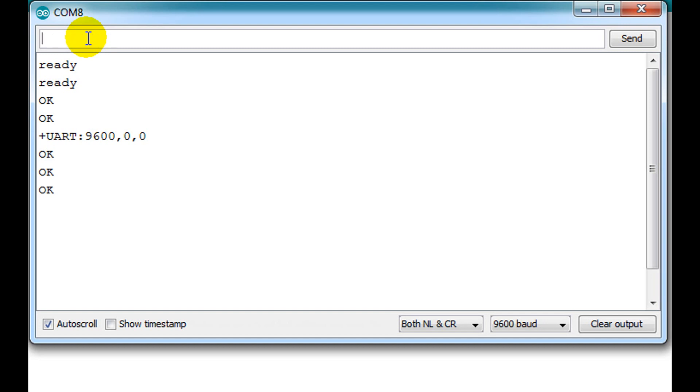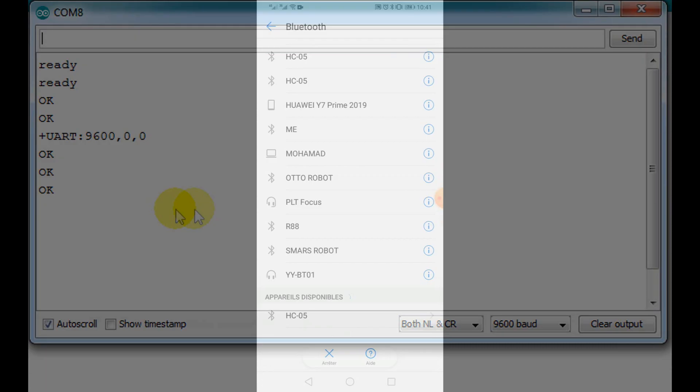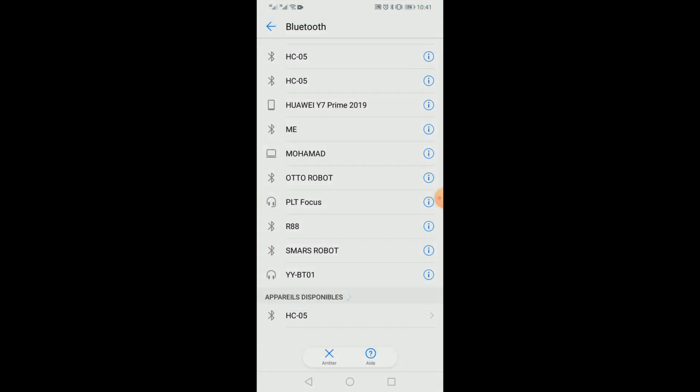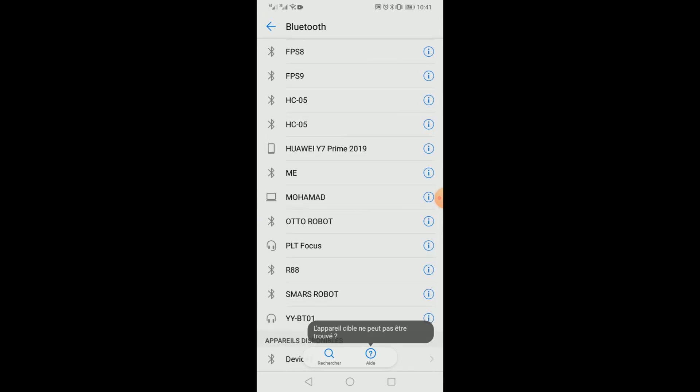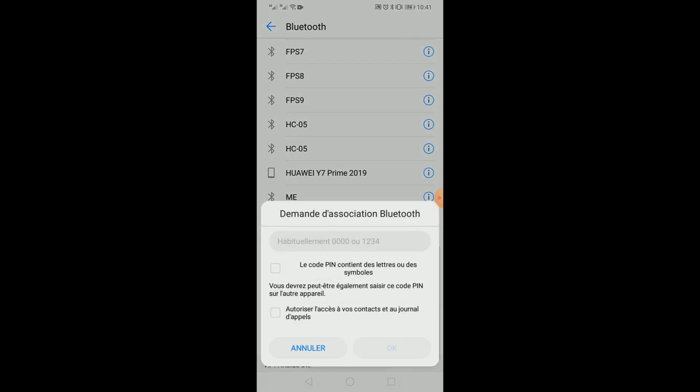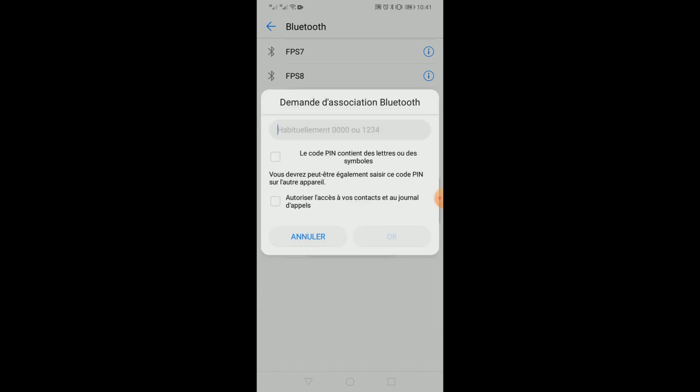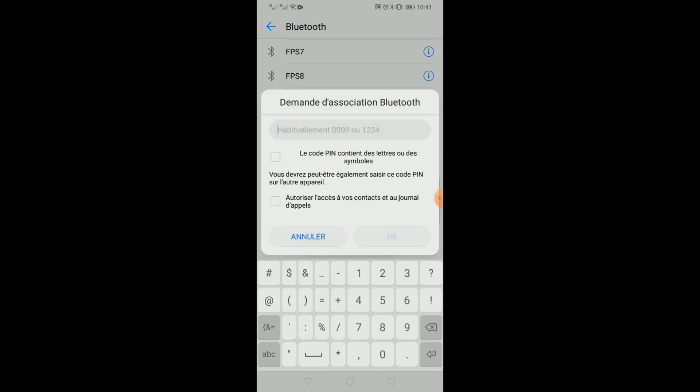Now we search the Bluetooth using our smartphone. As you can see on the phone screen, the Bluetooth is visible by its new name. When we try to connect to it, we need to enter the new password.